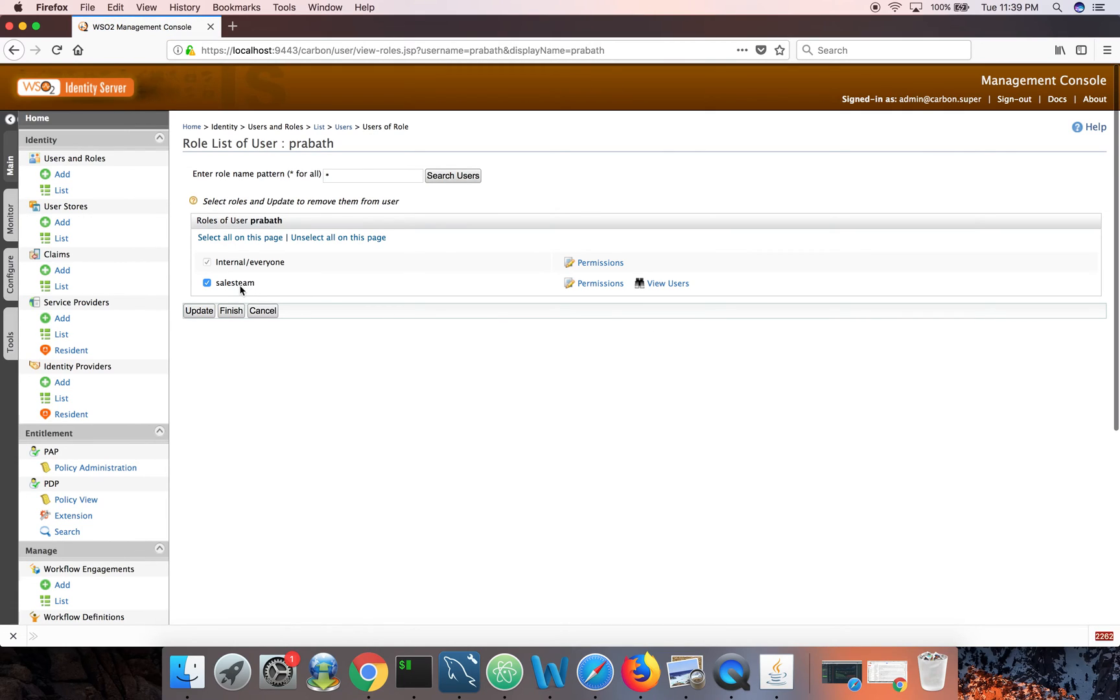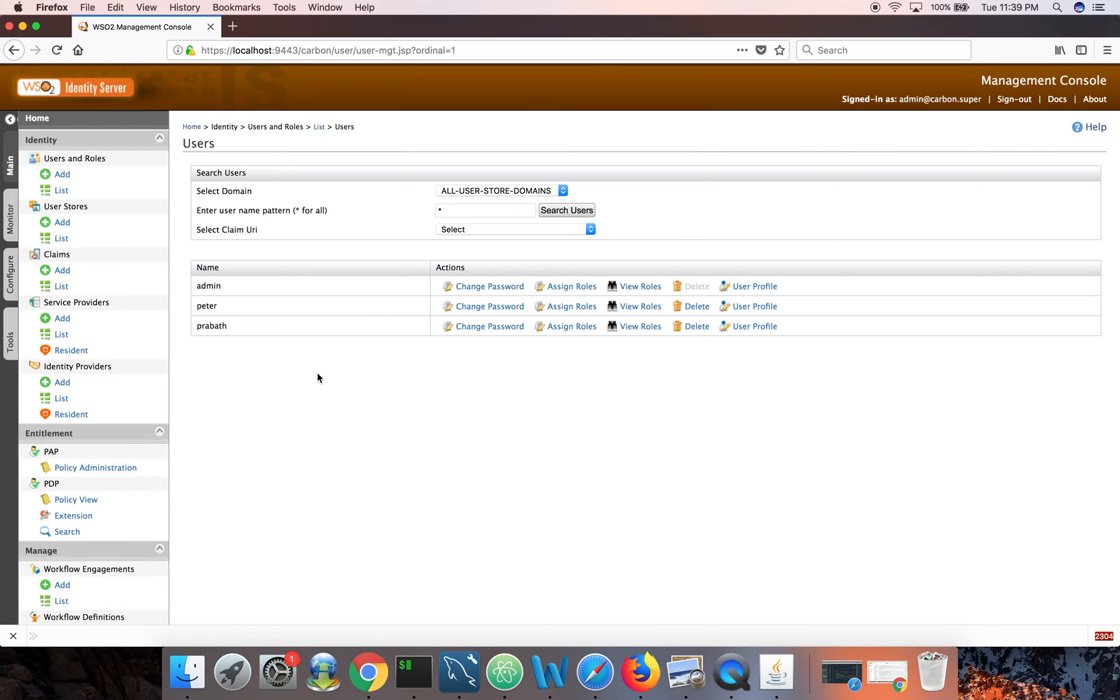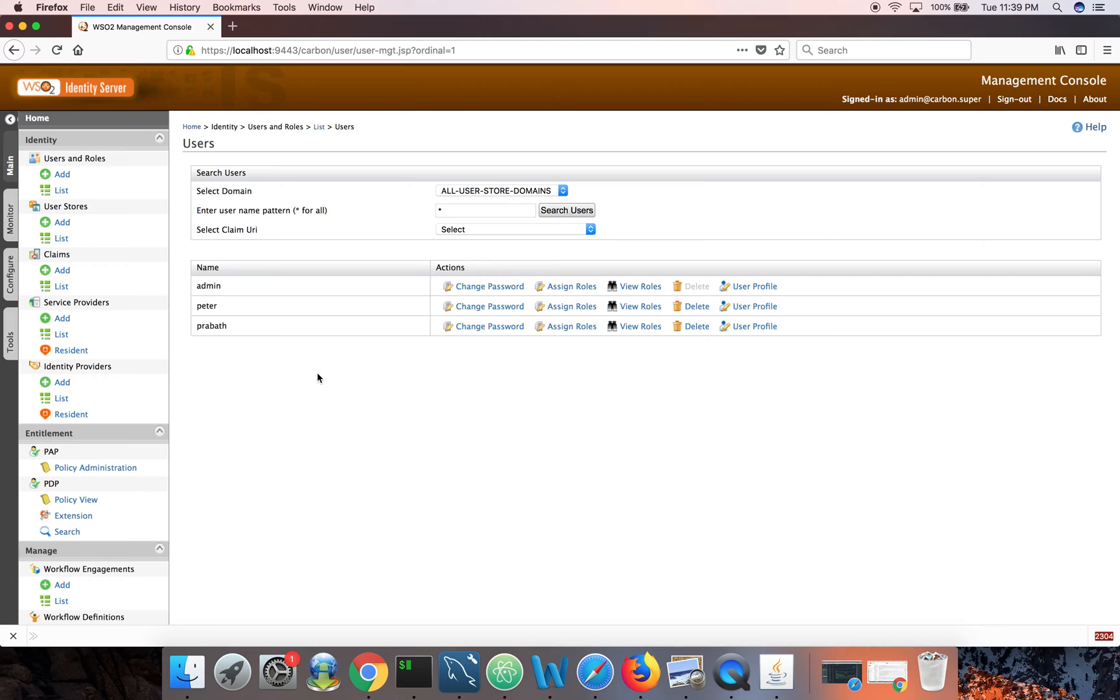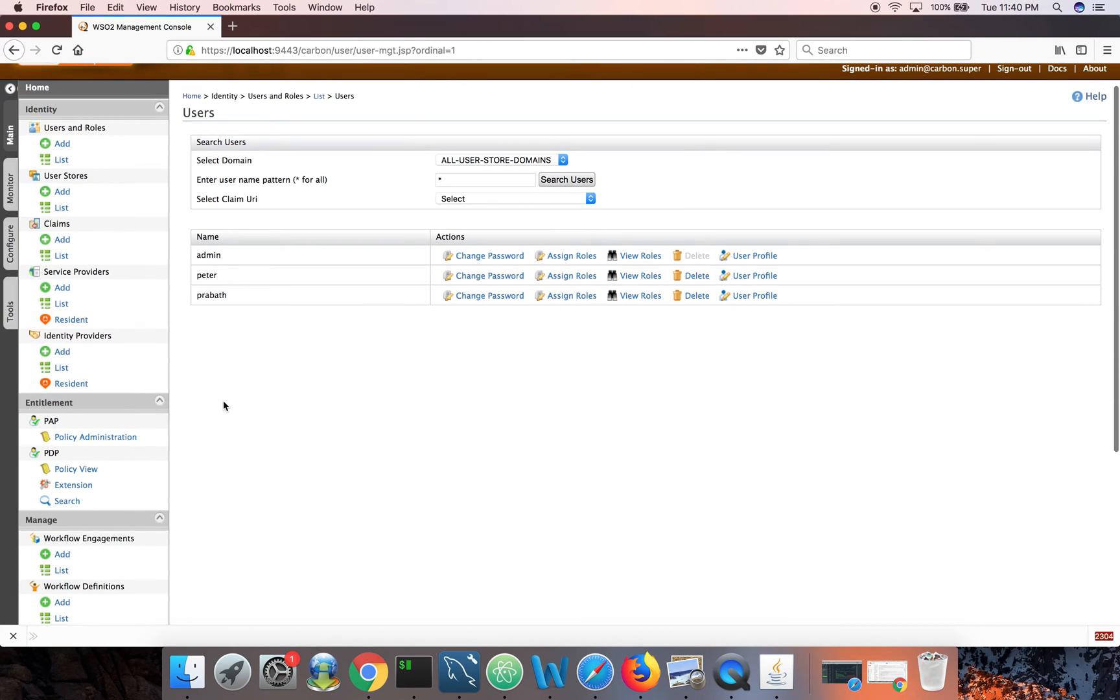And if you look at Prabhat, Prabhat is in sales team role. So let's define a policy which says only the people in sales team can login to Salesforce between 8 AM and 11:50 PM. Right now my local time is 11:40 PM, so let's have the time limit till 11:50 PM. So Peter should not be able to login because Peter doesn't have the sales team role. But Prabhat should be able to login because Prabhat satisfies both the conditions. Time is fine, and also Prabhat is in sales team role.